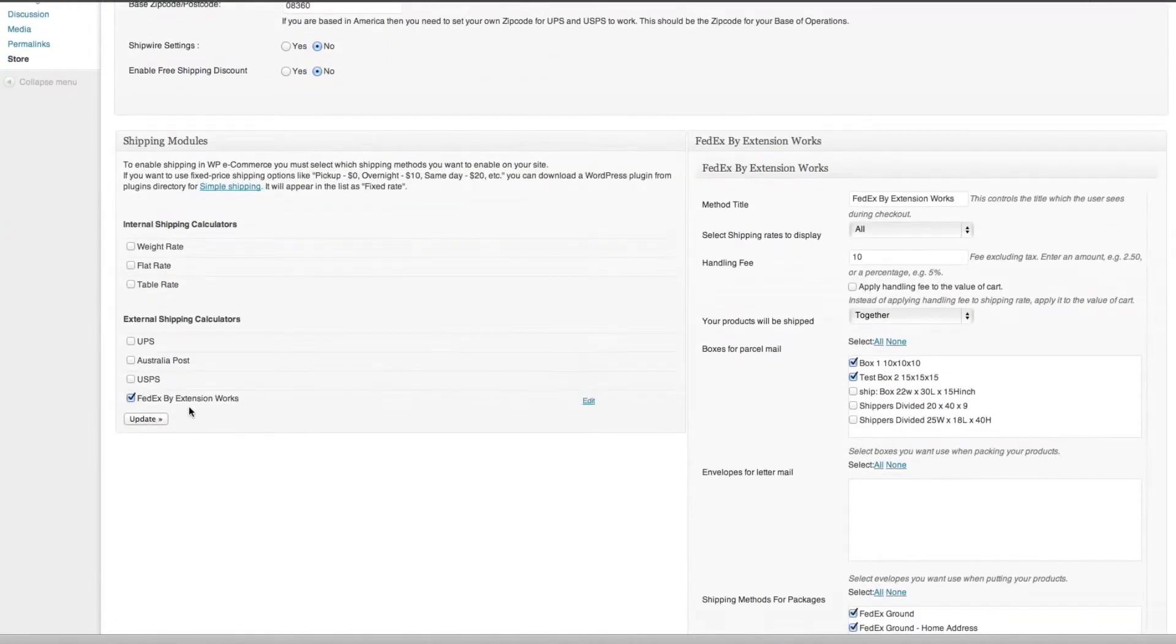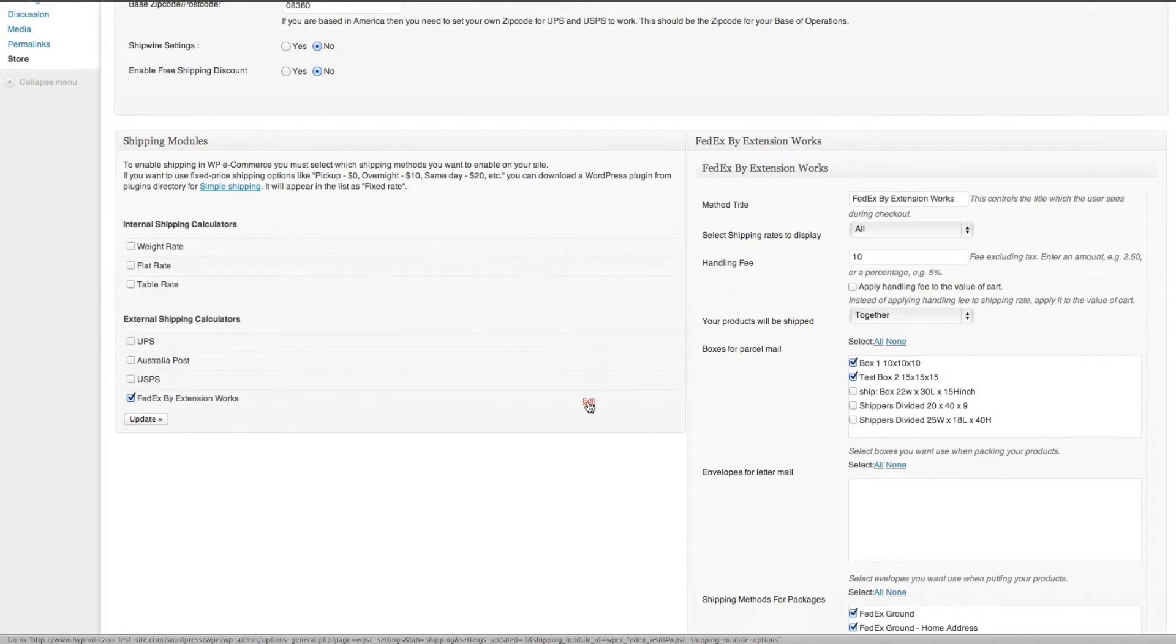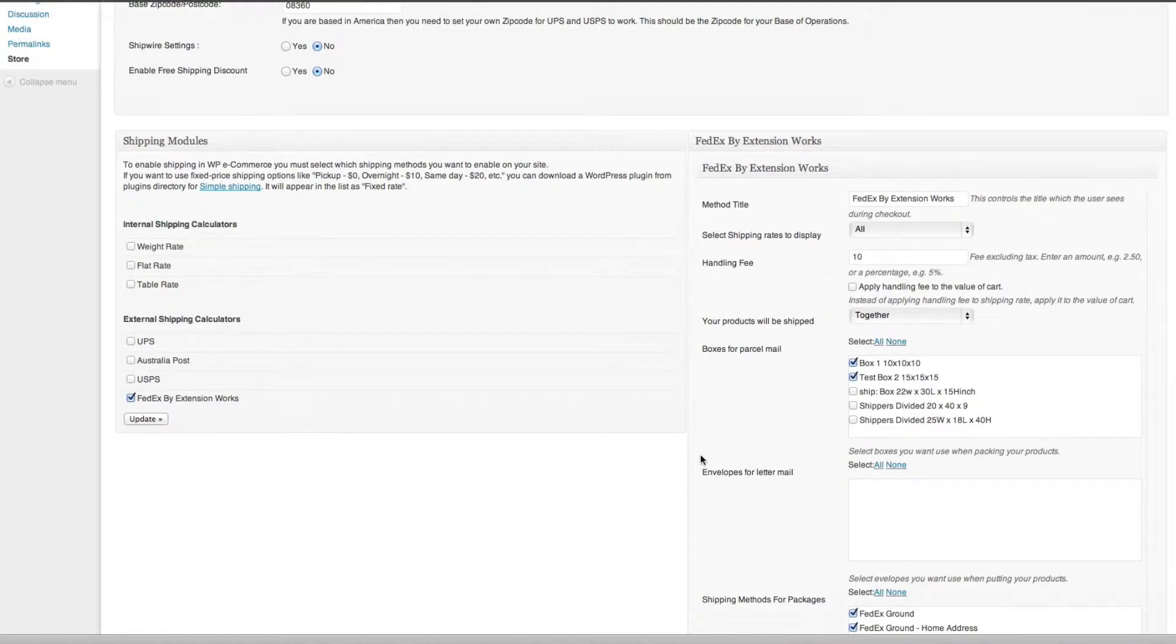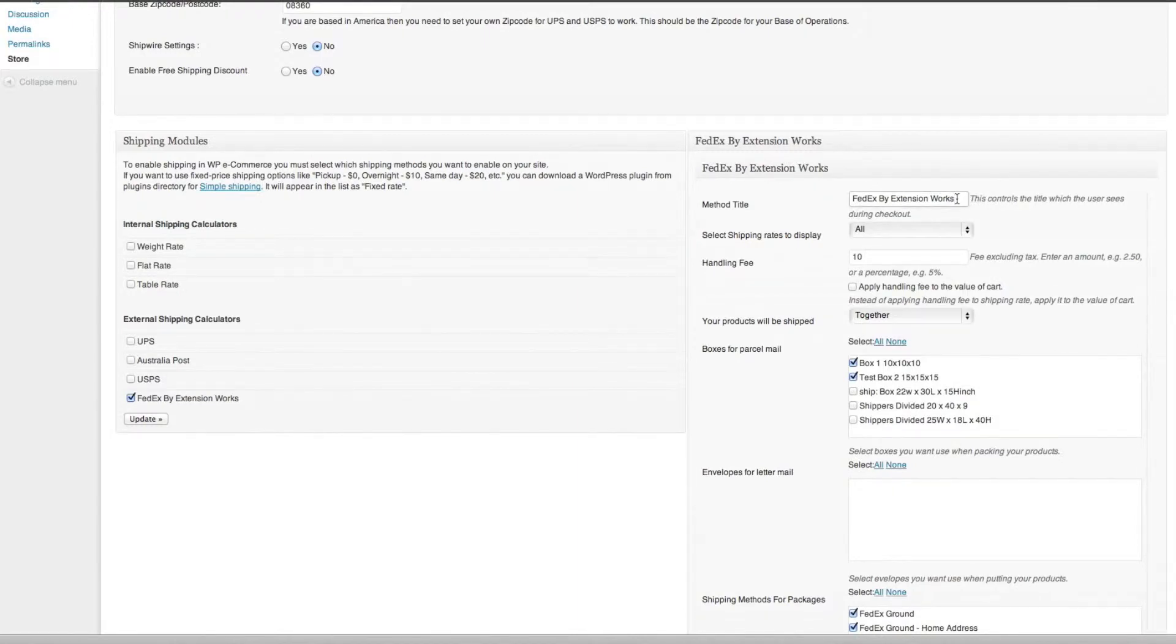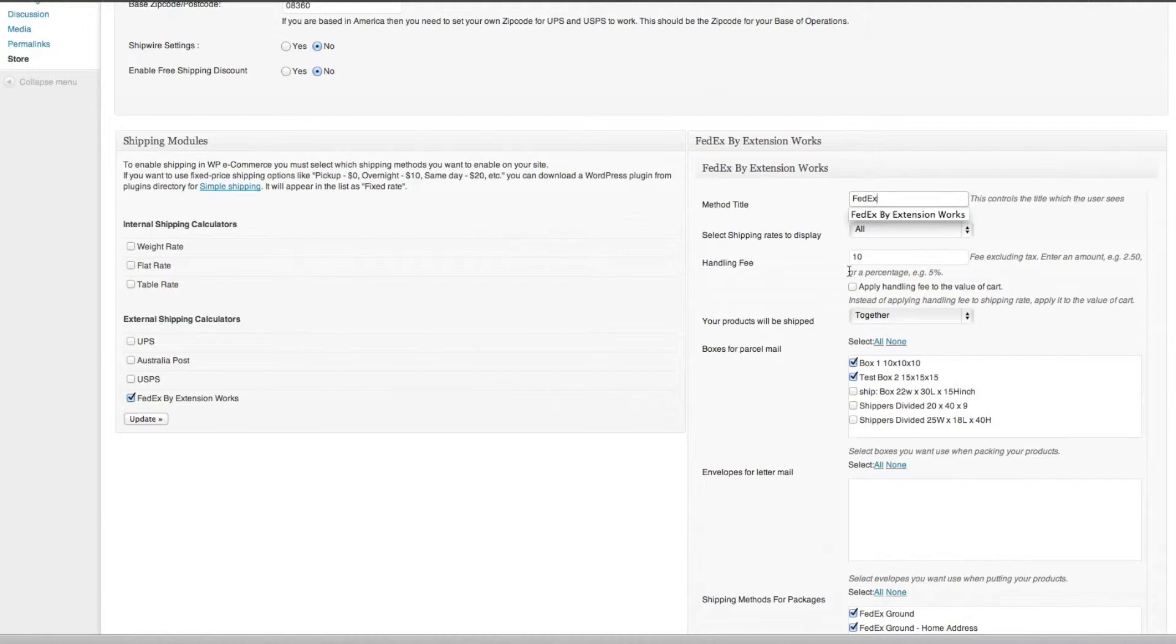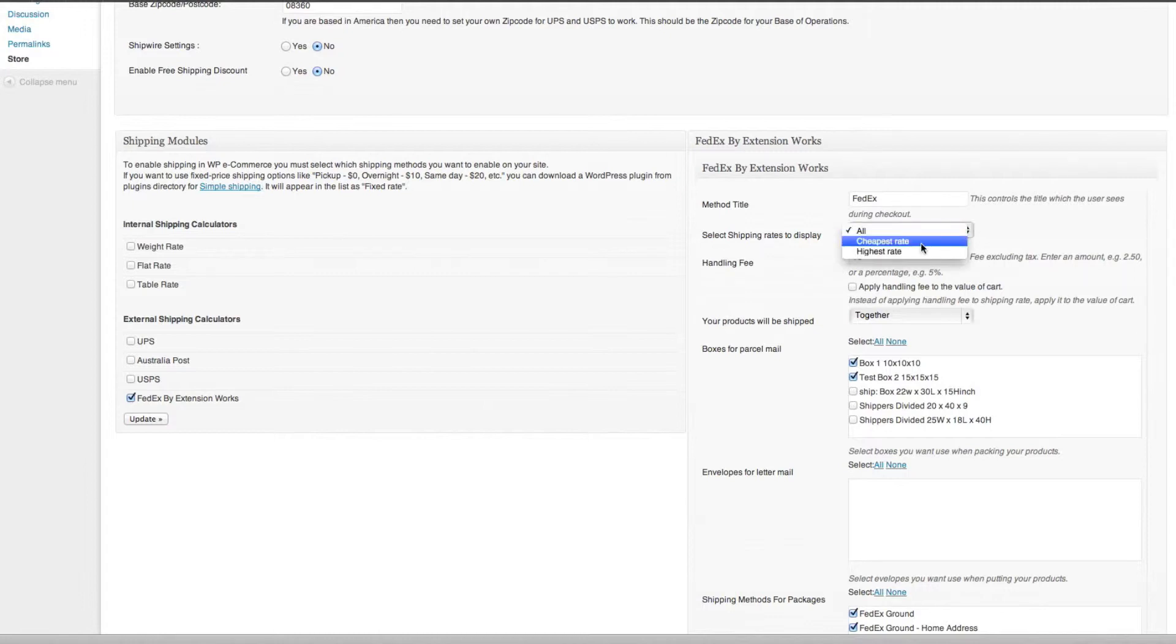As you can see, you've got here this one's already there, so it's already available. We've got FedEx, we've got the method title, so you can obviously call this whatever you want. I might just remove by Extension Works, we'll just say FedEx. The next option is select shipping rates to display: all, cheapest rate, or highest rate. I think we'll display all.